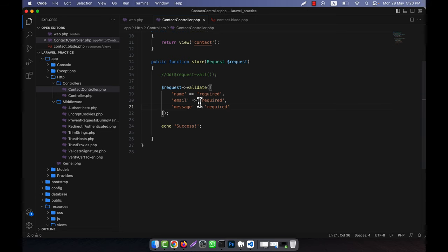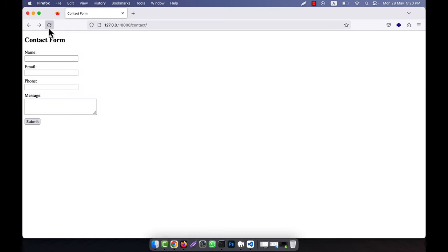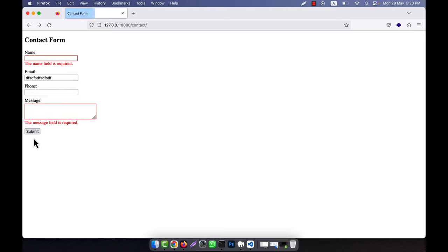For example, the email validation in the contact form — let me open it in my browser. We used the email validation, and if I click submit you see that the email field is required. But if I give something like this and click submit, you see there is no error, but is this an email? No, this is actually not an email. The required check is bypassed because I gave something, but it is not an email.